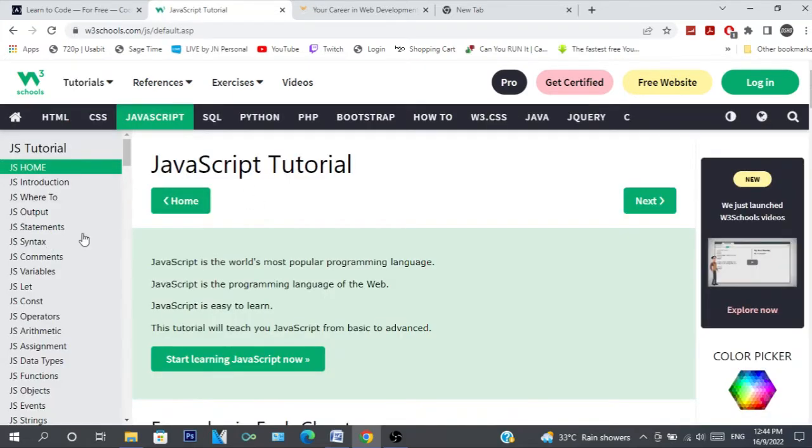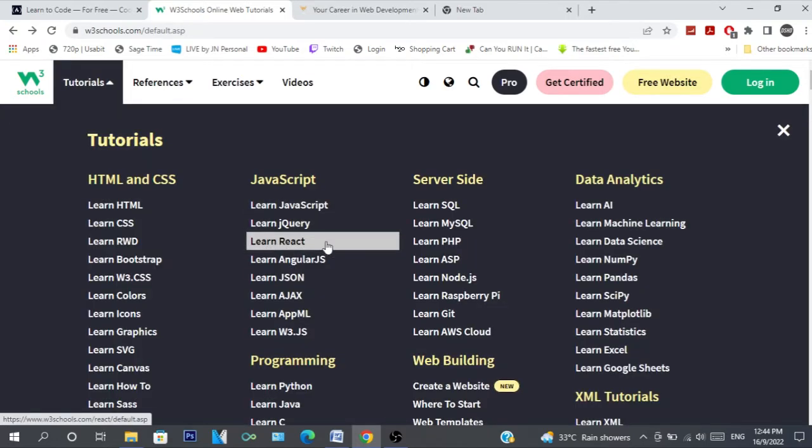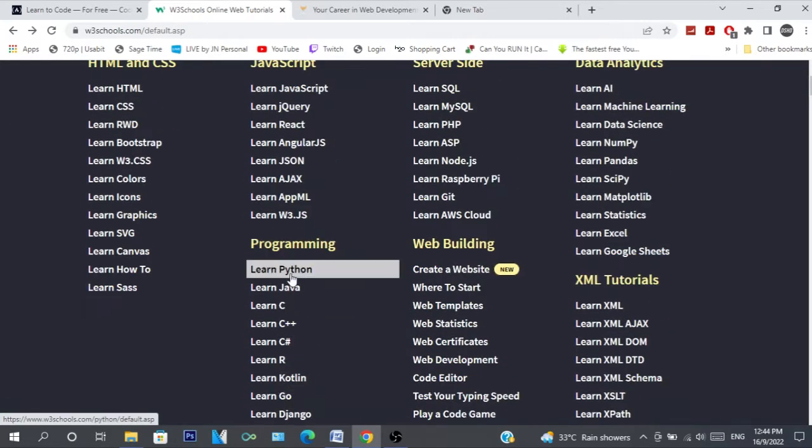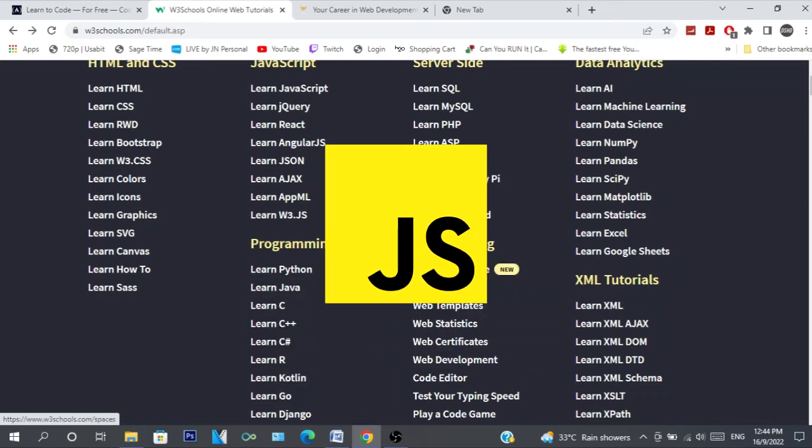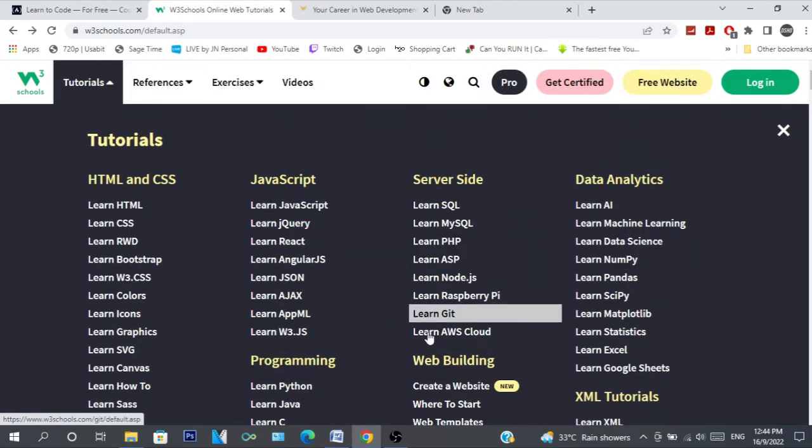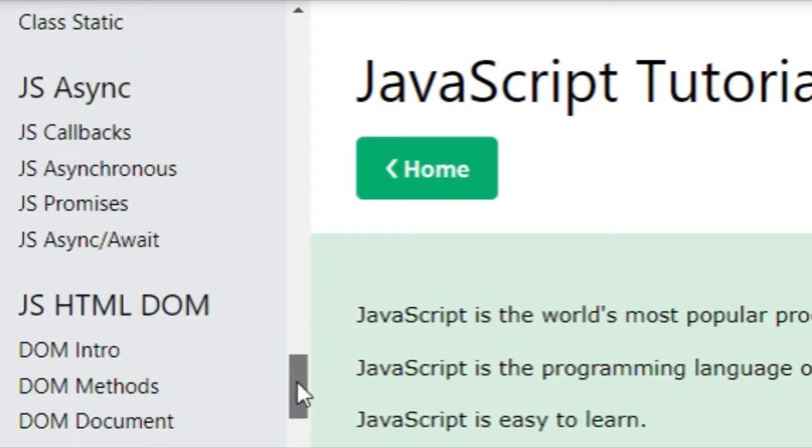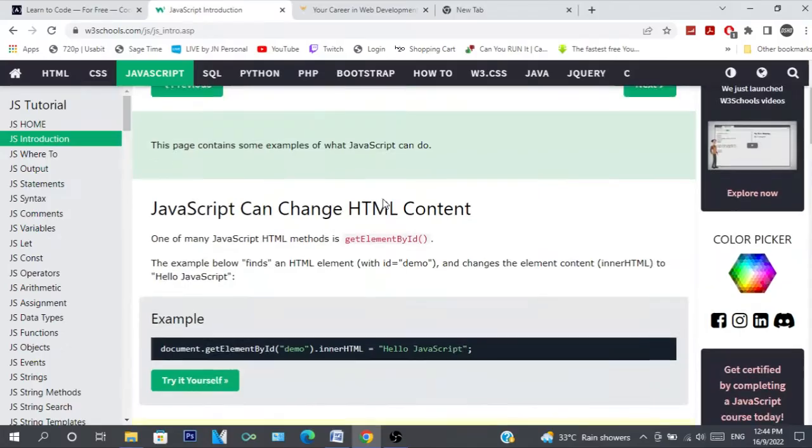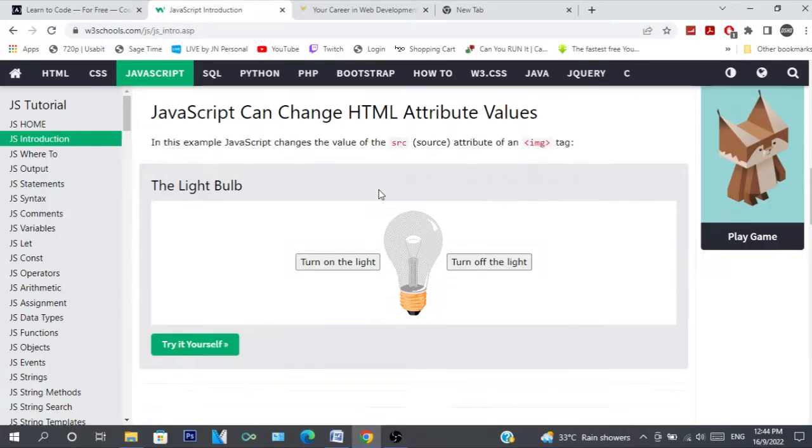Usually I go to this website to look back at stuff I don't remember. You can learn a ton of languages on this site from Python, JavaScript, C++, even Go. So if you want a website that has a lot of options and goes in depth, then W3Schools is for you.